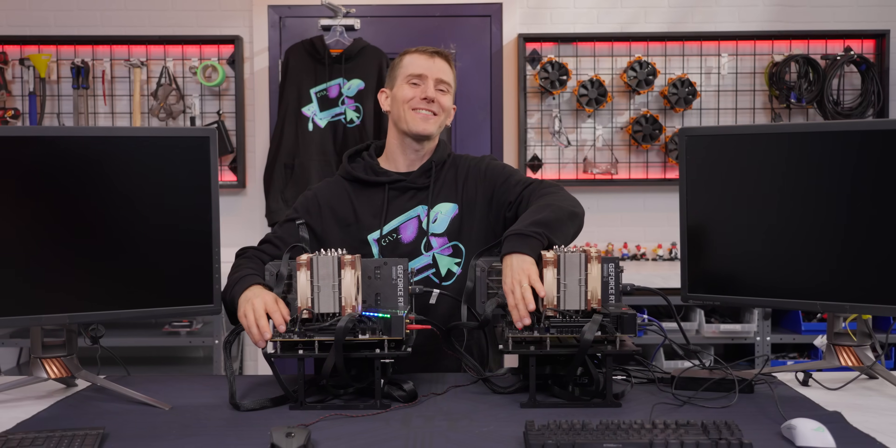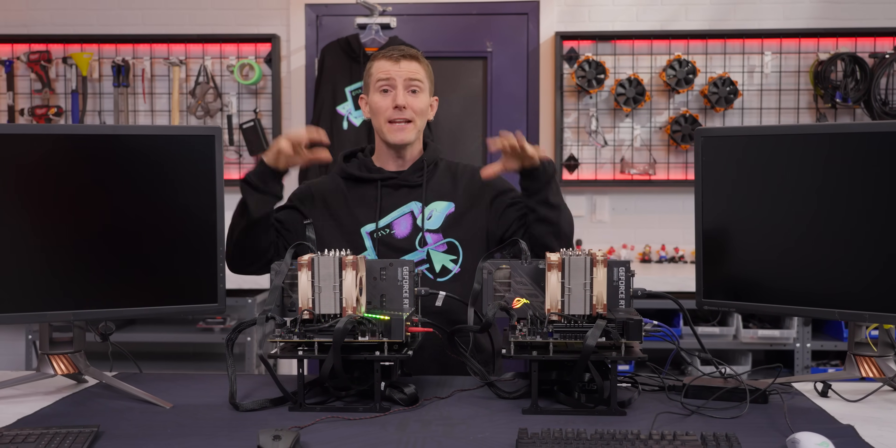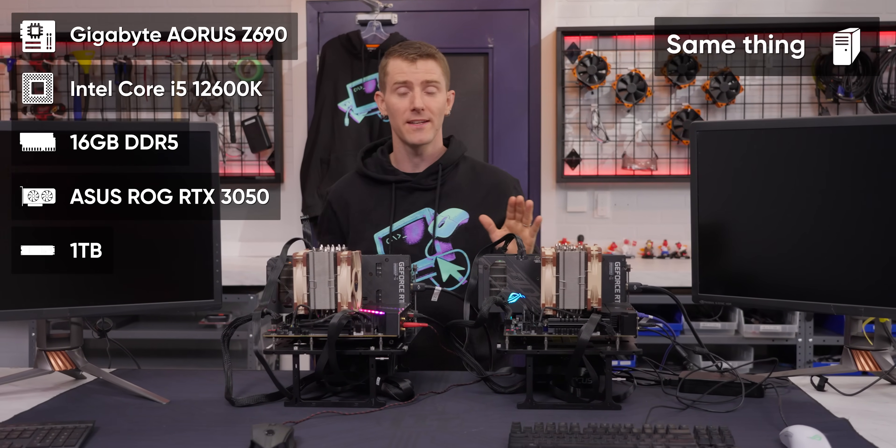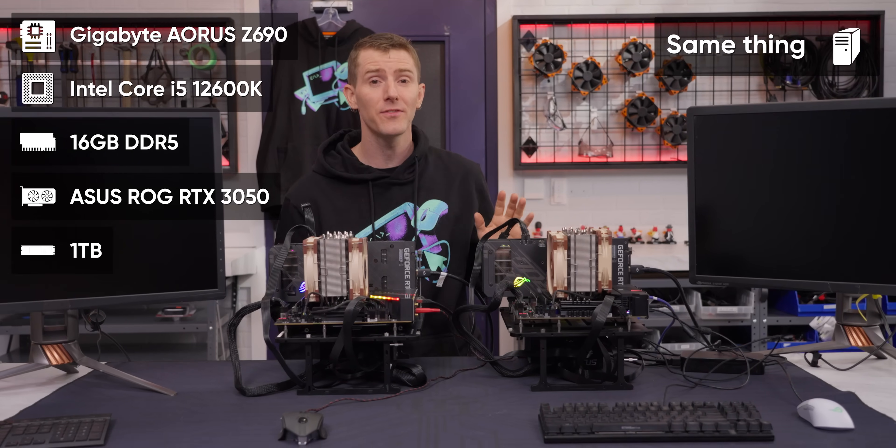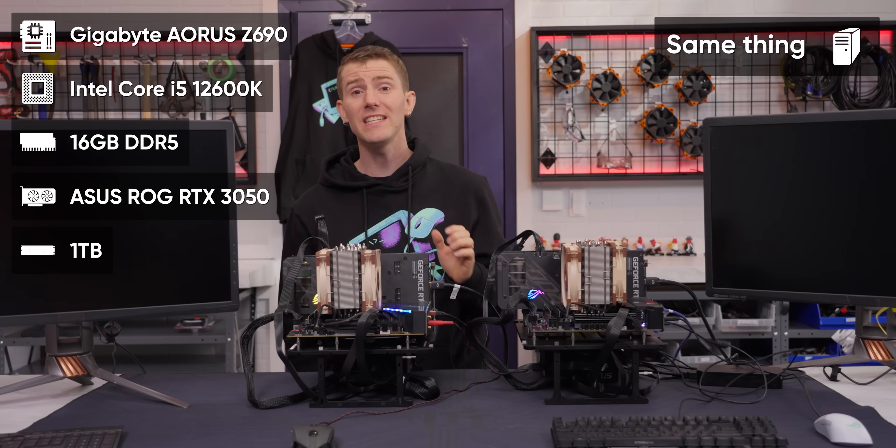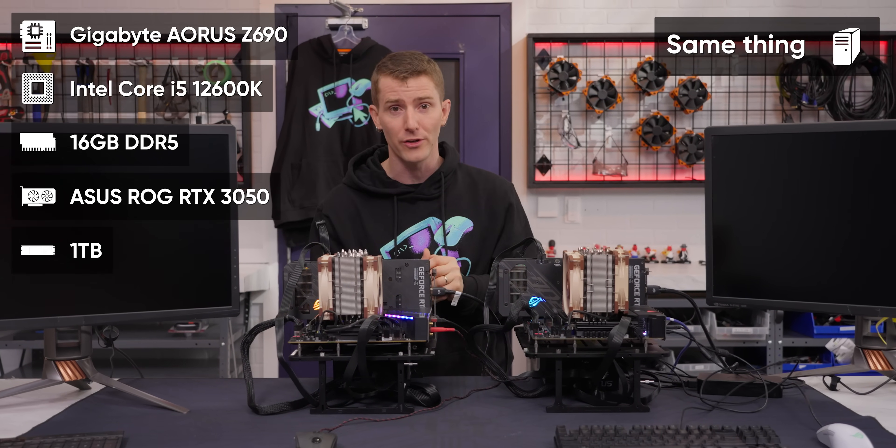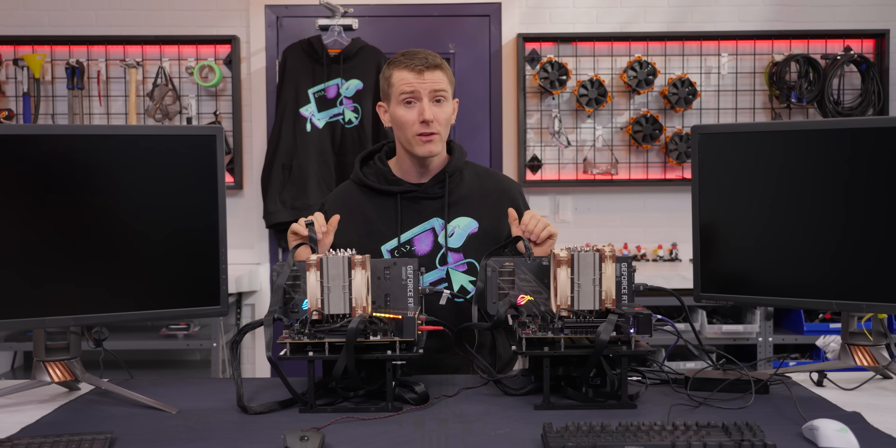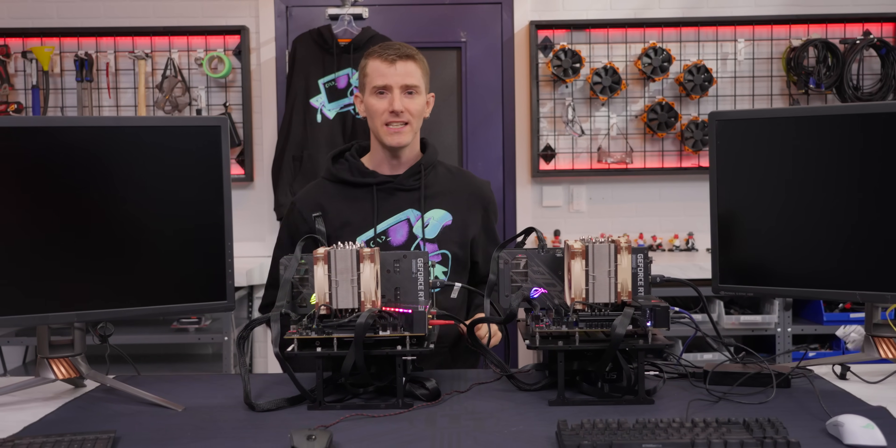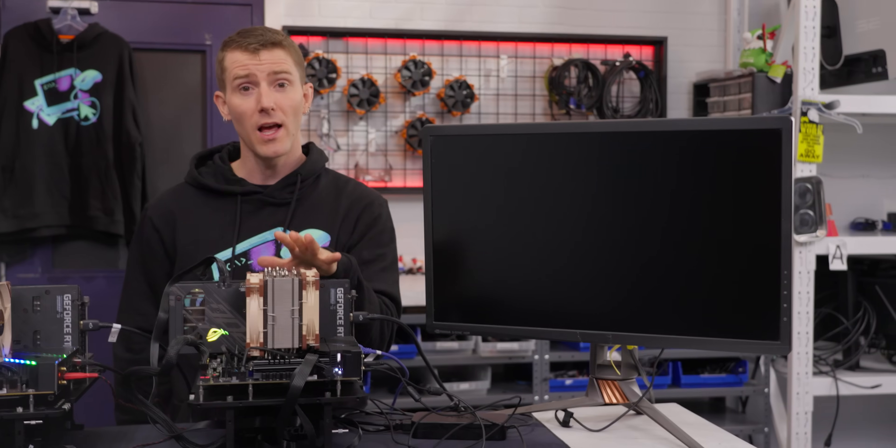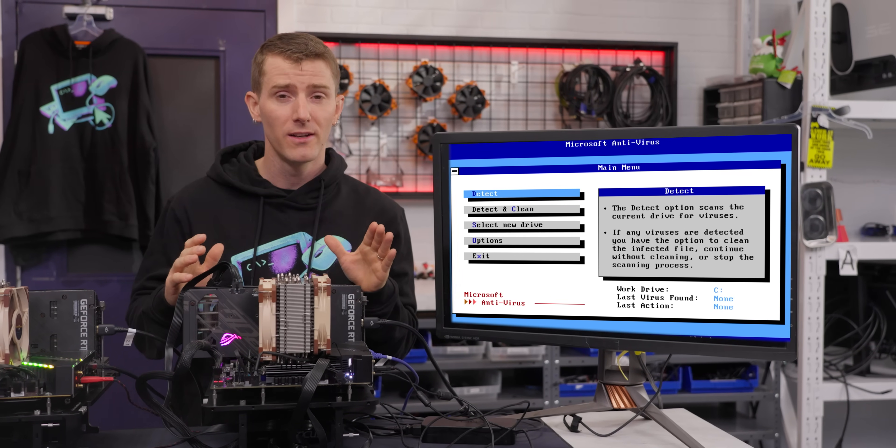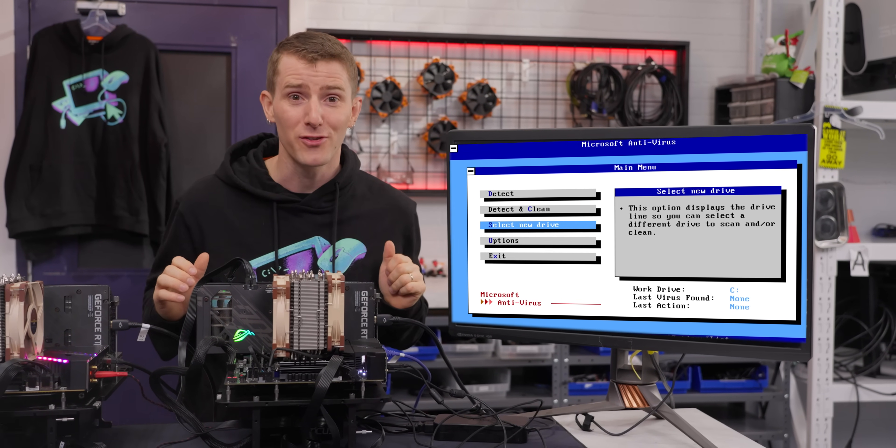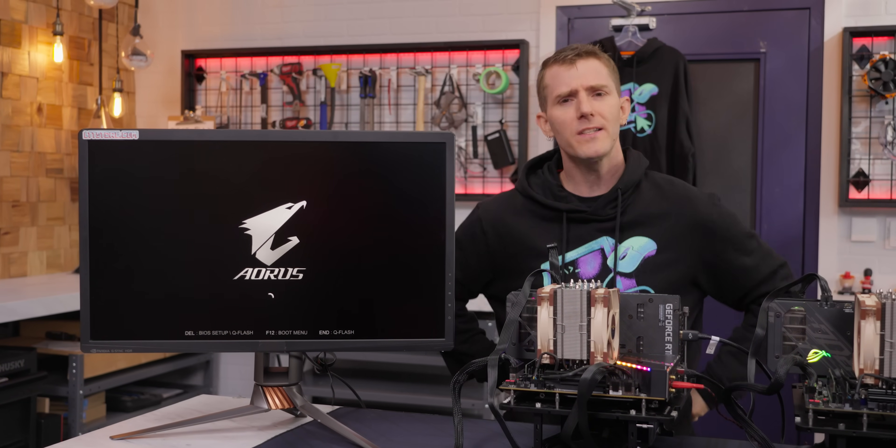Let's kick this off with a good old-fashioned boot time test. In front of me are two virtually identical systems with Core i5 processors, 16 gigs of DDR5 memory, an RTX 3050 GPU, and a terabyte of fast NVMe storage. Both have a fresh install of Windows 11 and all the latest drivers, but there's one key difference. This one relies solely on Microsoft Defender.